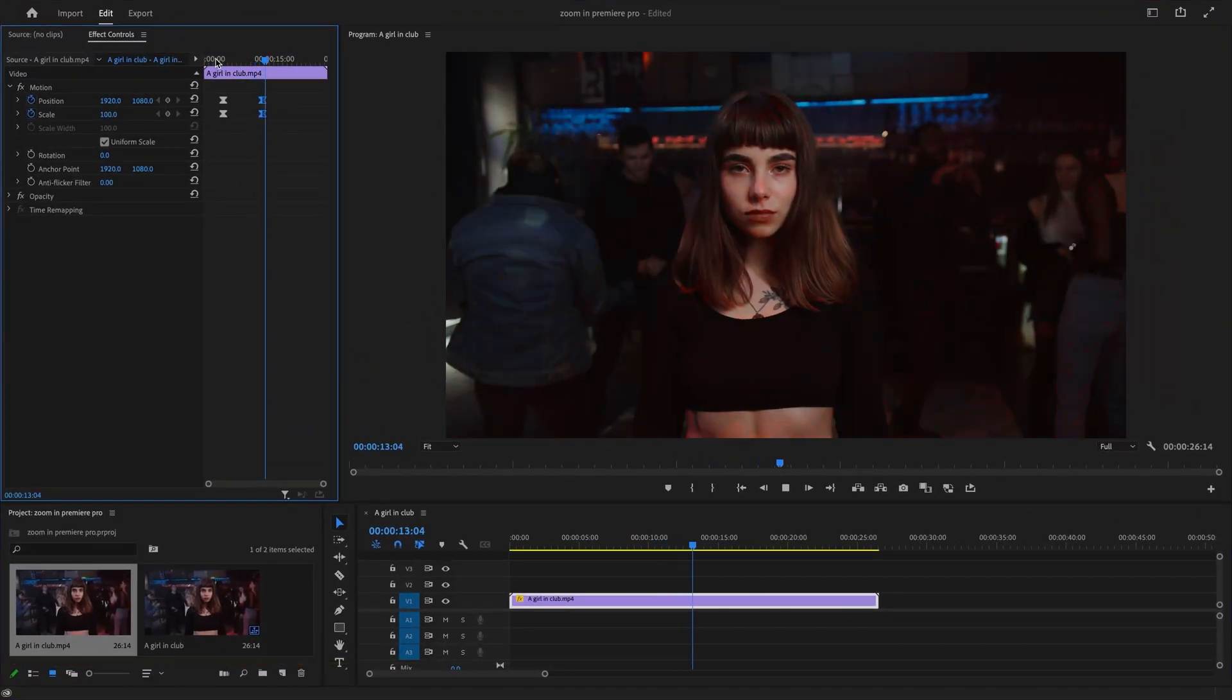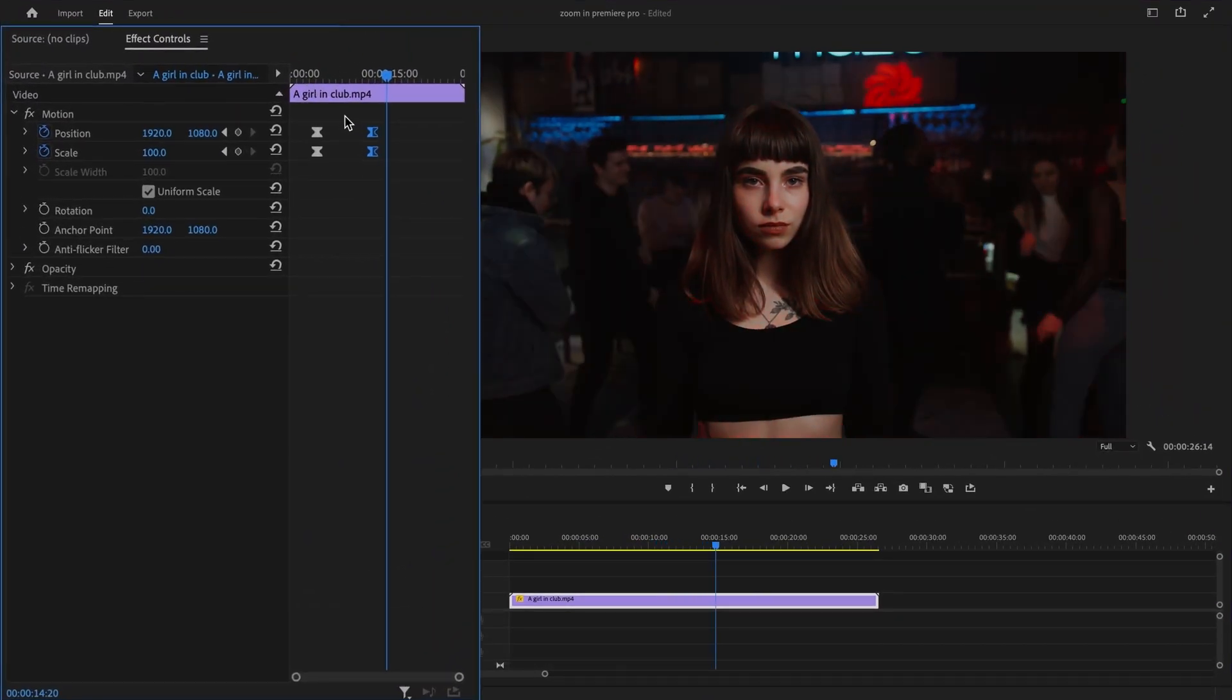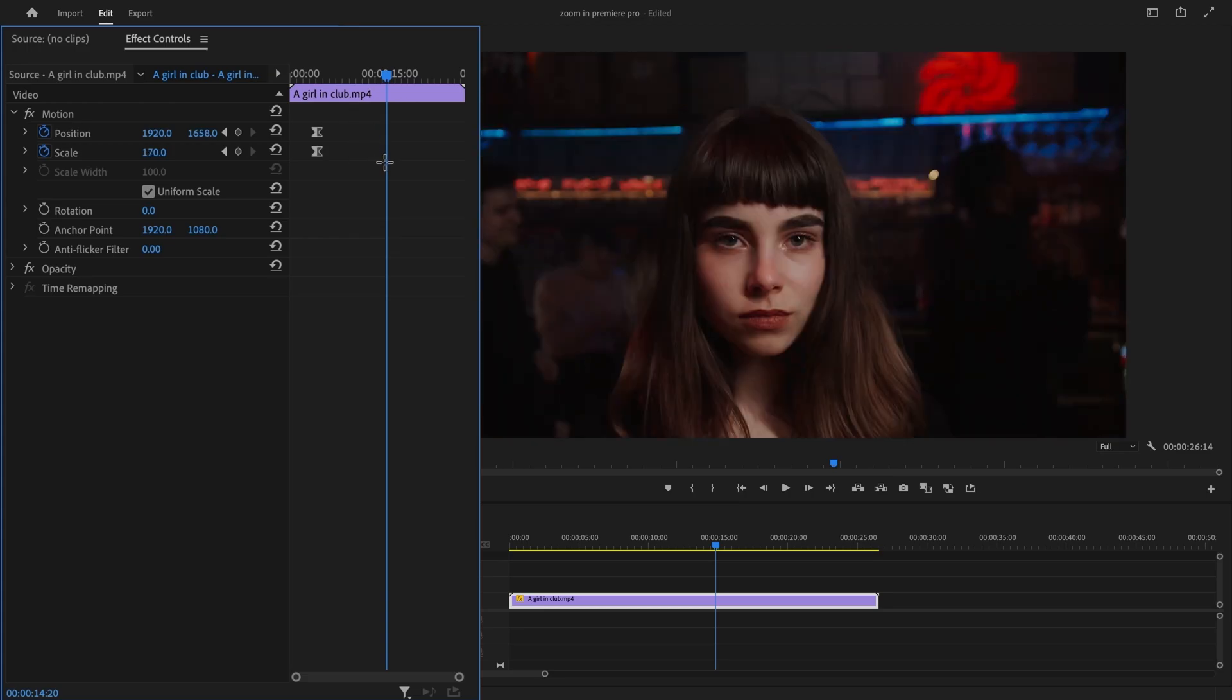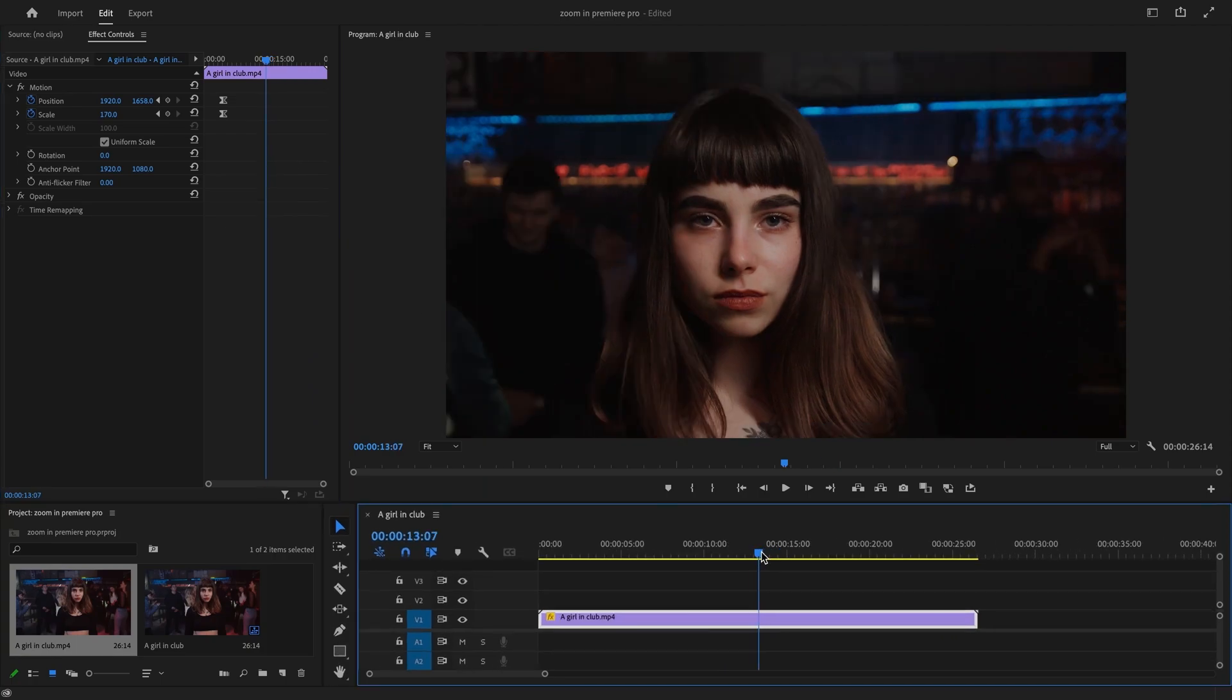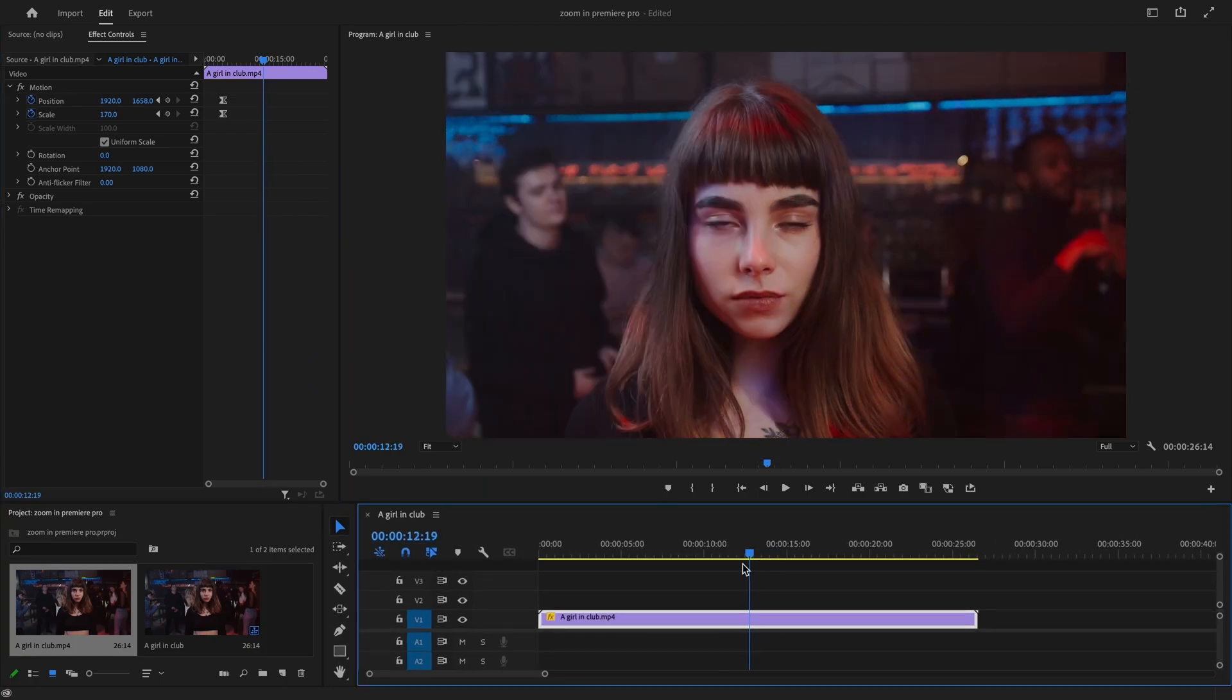And if you want to create a zoom jump cut effect, then delete the last keyframes so that you have a clip that zooms in and then back out. Now position the playhead on the timeline to where you want to cut the clip and zoom out with the jump cut effect.